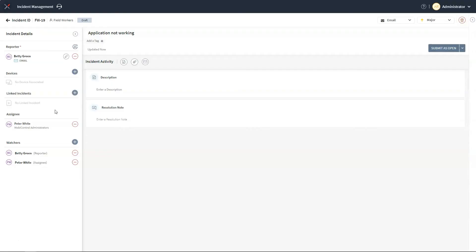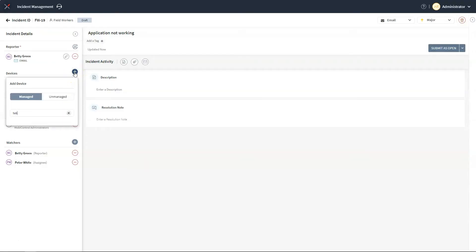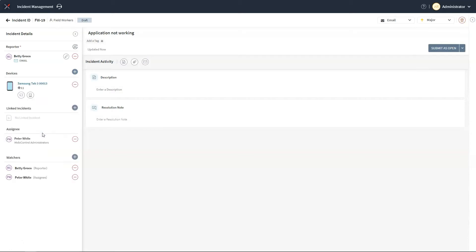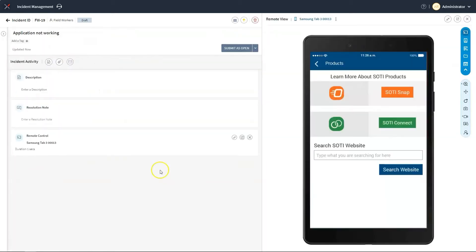One of the biggest challenges of supporting remote workers is that technicians need to troubleshoot problems on devices that they cannot see and are far away. SOTI XITE immediately eliminates this problem. Let me quickly find the device and remote into it. Here I can see what our remote worker is doing and I can also control the device if needed by using my mouse and keyboard.